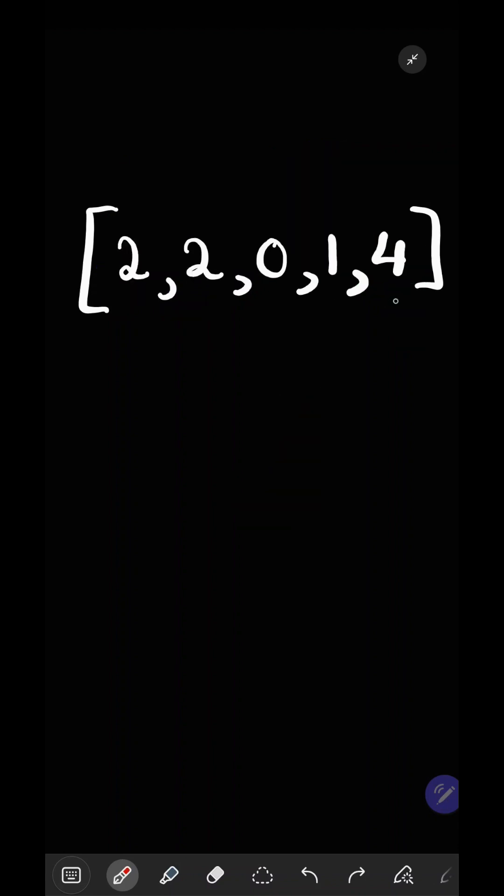The trick is to work backwards and start at the end. Now consider one. From one, we can get to four. So our new goal is not to reach four, but it is to reach one.